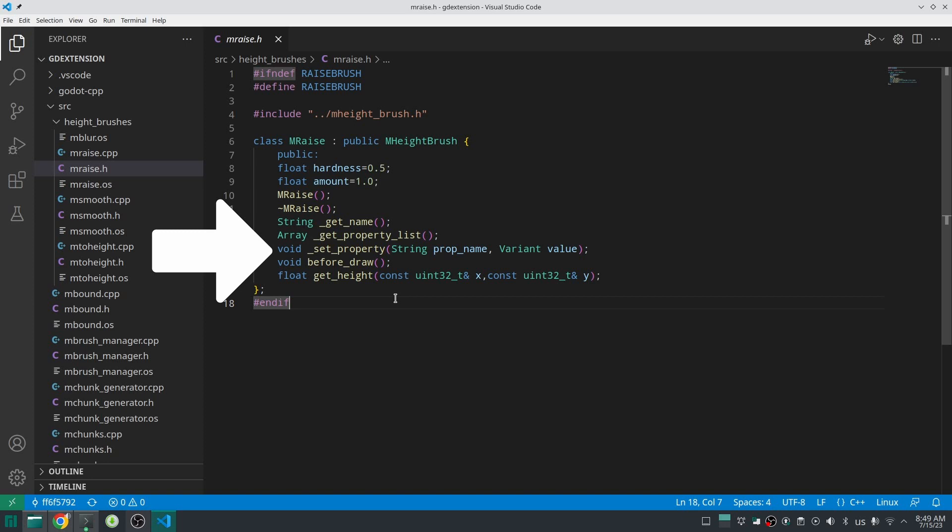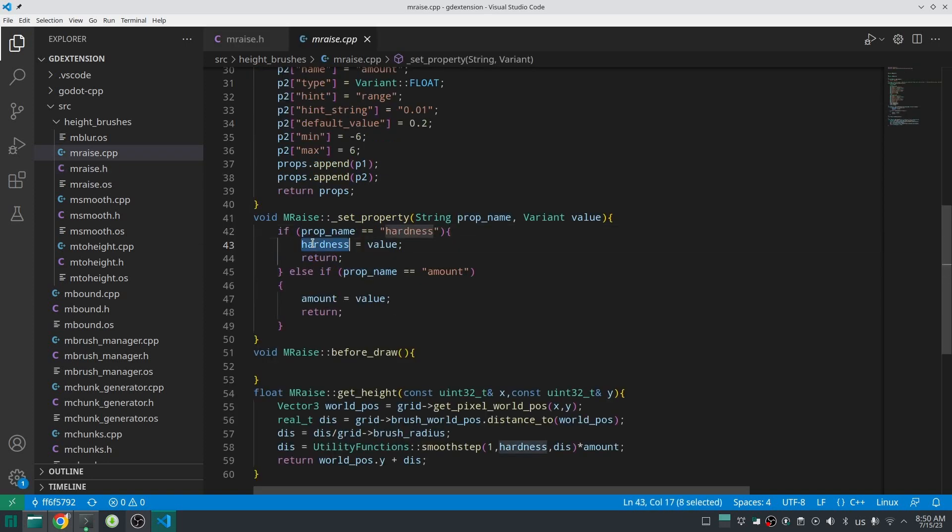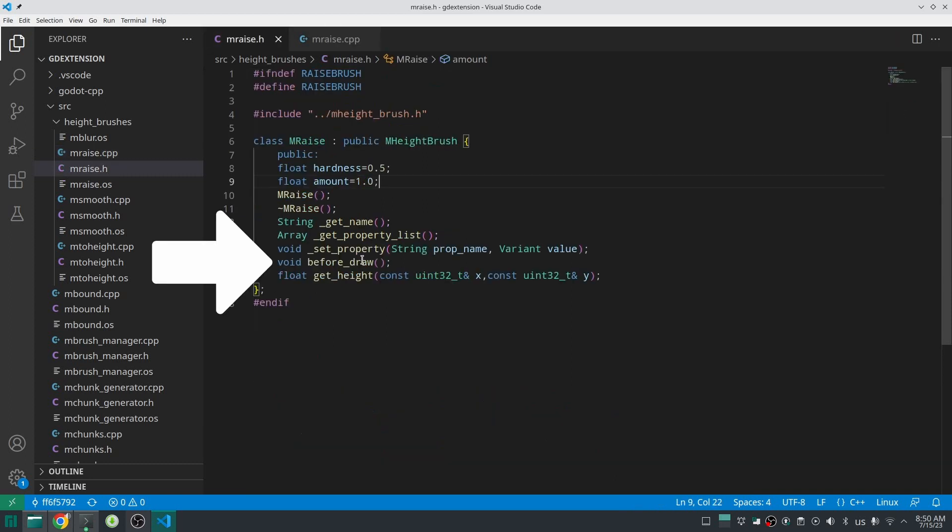Set Property will be called when the user in Godot editor changes the value of the property, so here you should adjust everything you want. For example, as you can see here, if the property name is hardness I set the value to hardness and so on. Before the raw is something which I did not implement yet, but basically it is going to be called before each data if you want to calculate something special.